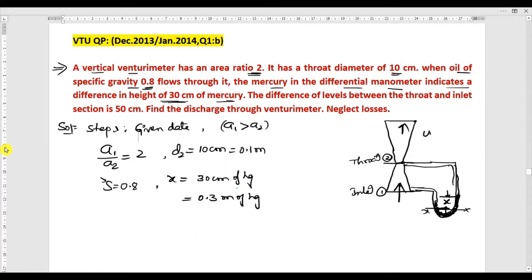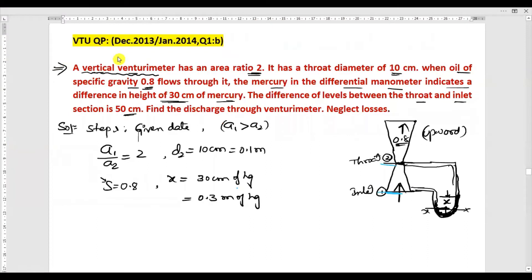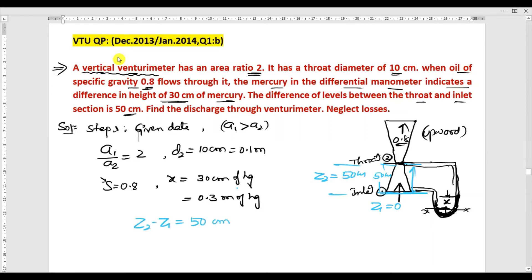Since it is a vertical venturimeter, the distance between the throat (point 2) and the inlet (point 1) is 50 centimeter. Assuming the inlet is on the reference line, z1 = 0. The distance from inlet to throat is 50 centimeter, so z2 = 50 centimeter = 0.5 meter. Therefore z2 minus z1 = 0.5 meter. The difference x between inlet and throat is also given.